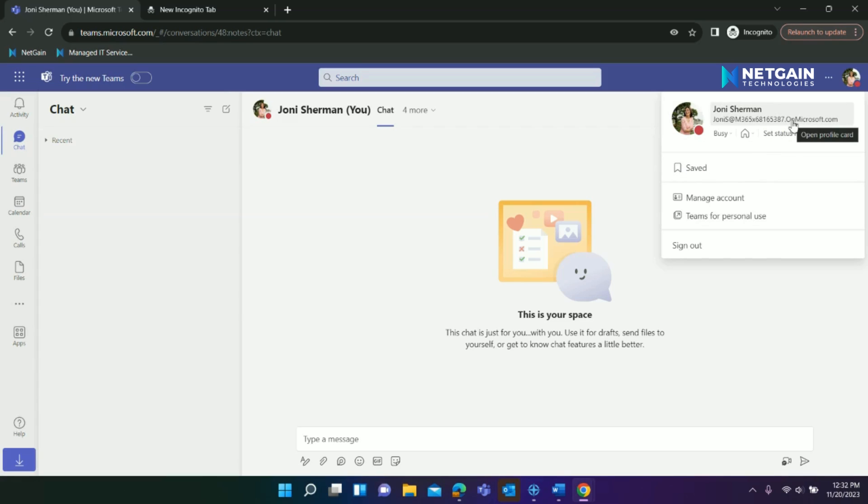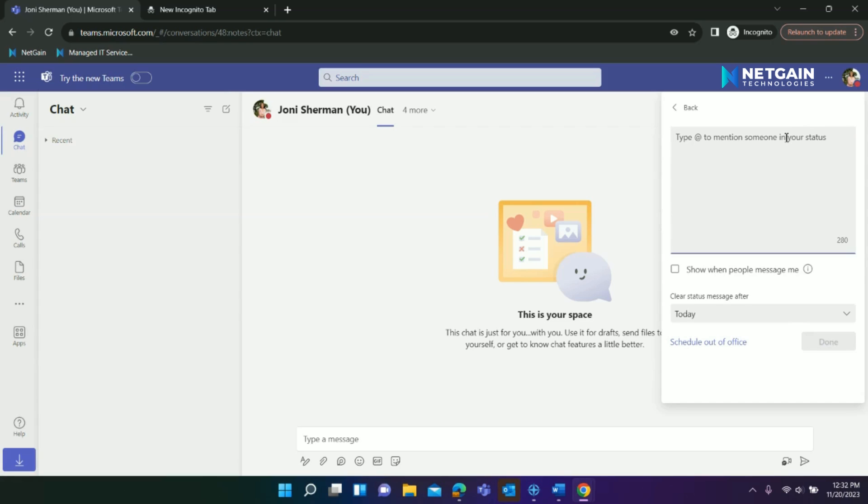You can also set a status message that will appear when people message you, such as letting your team know you are away from the office and when you will be back.